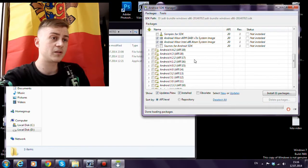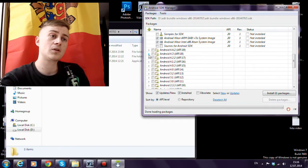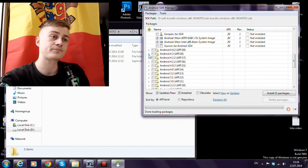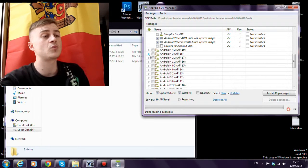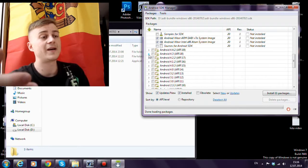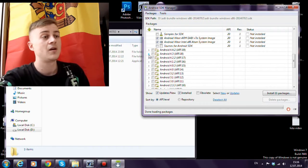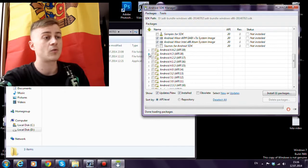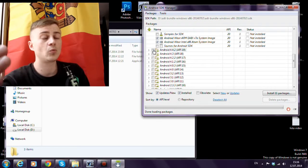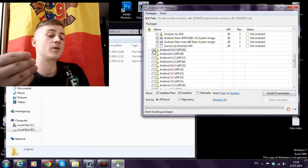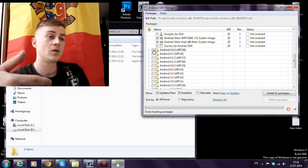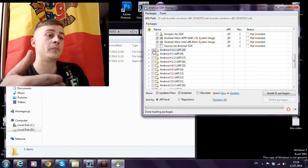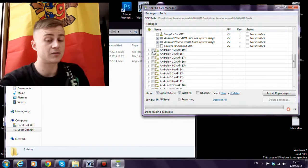So we'll choose the versions on which we will actually work. On which our applications will be developed.